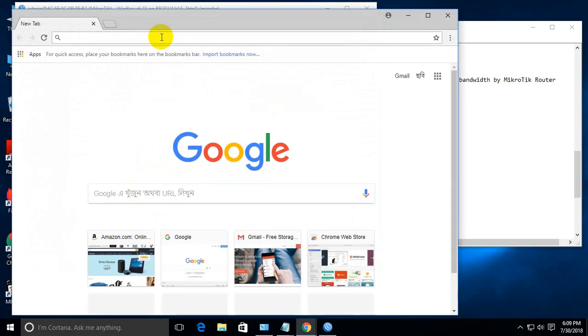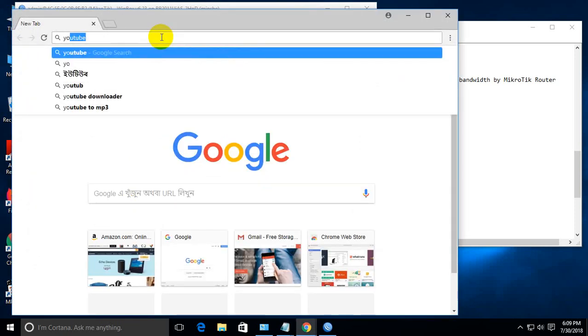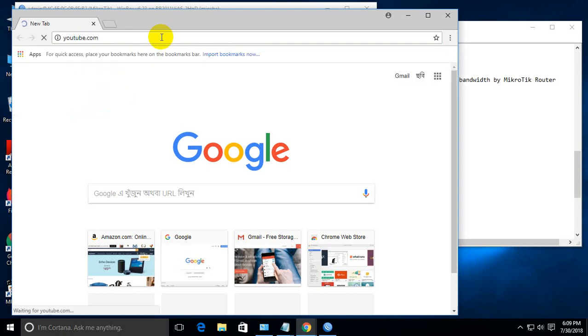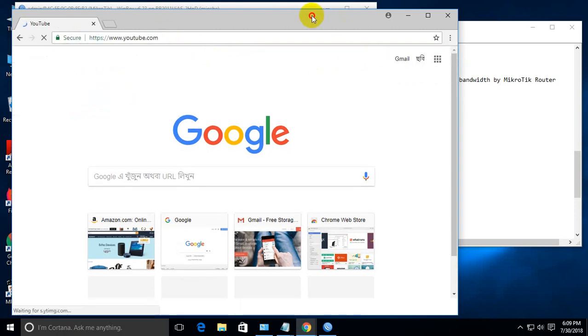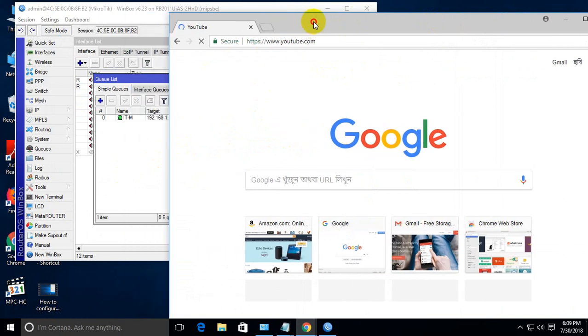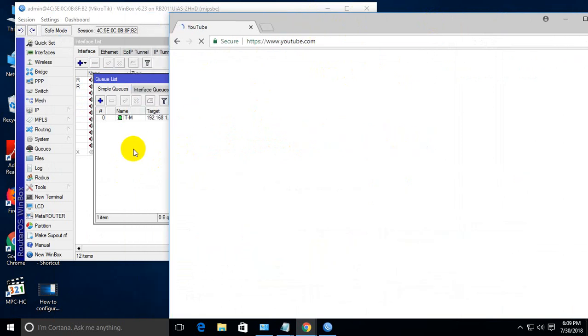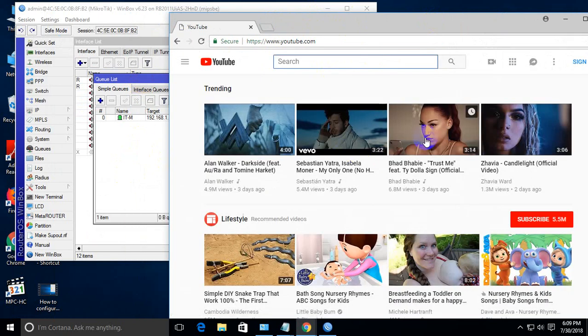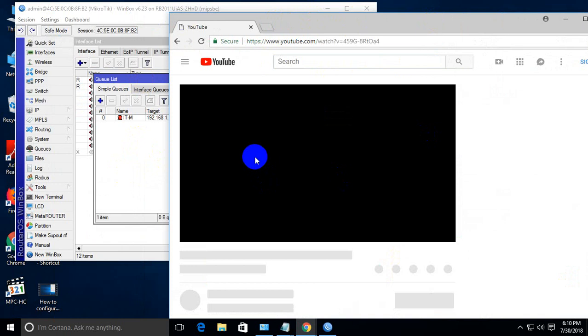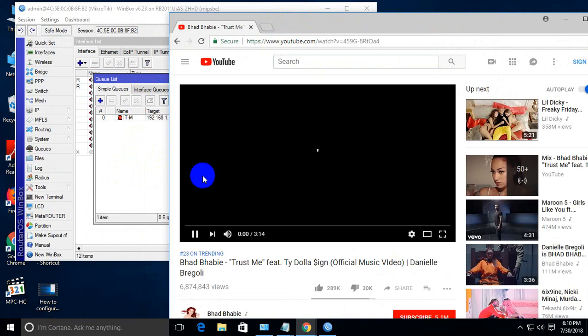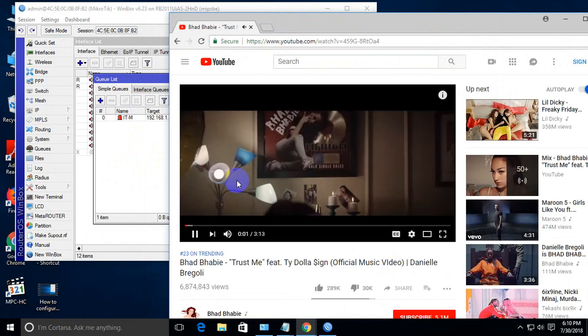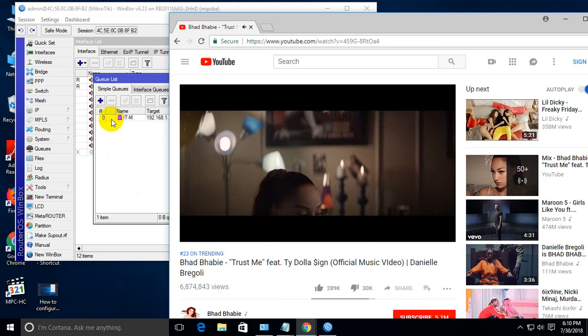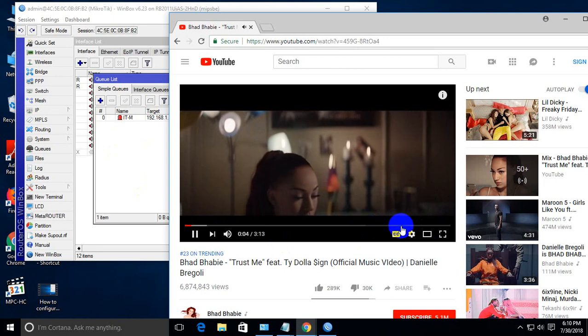Go to youtube.com. We'll play a video, and it will show the bandwidth limitation in action.